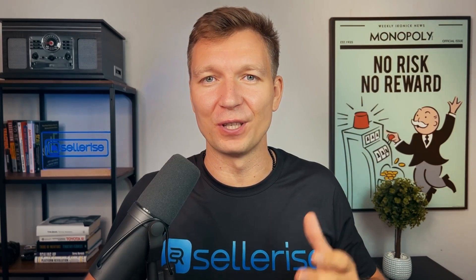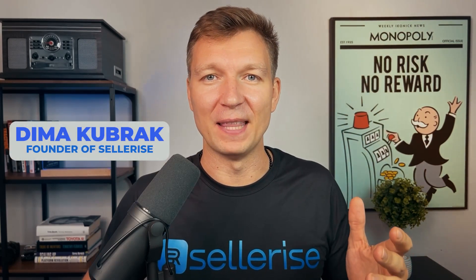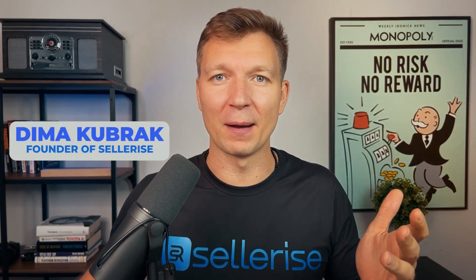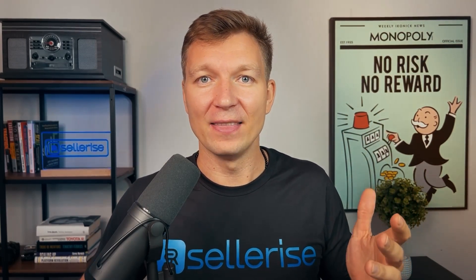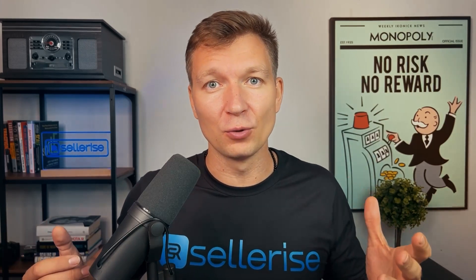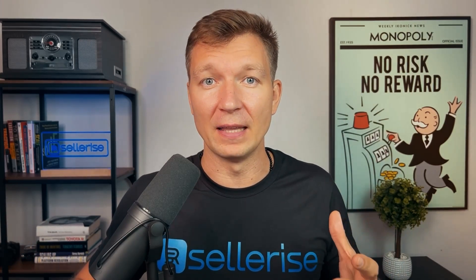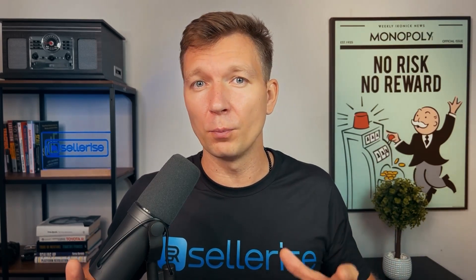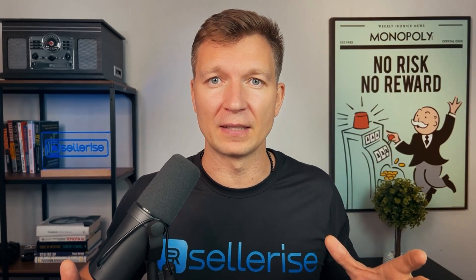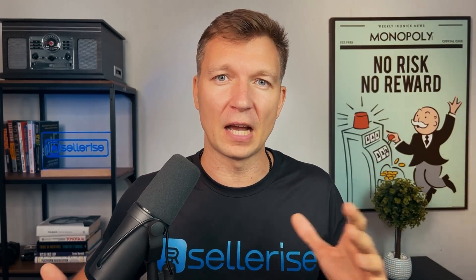Hey guys, thank you so much for subscribing to Sellerize. My name is Dima Kubrak, I'm a founder of Sellerize. Now your account is connected to Sellerize, which means your data will be processing. It may take up to 24 hours but usually takes not more than 30 minutes based on the size of your account.